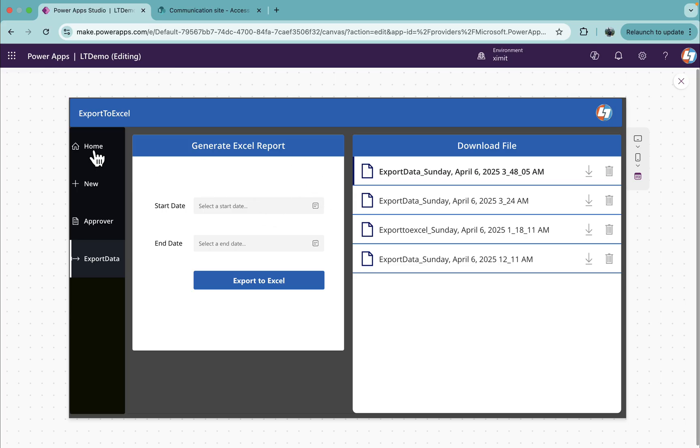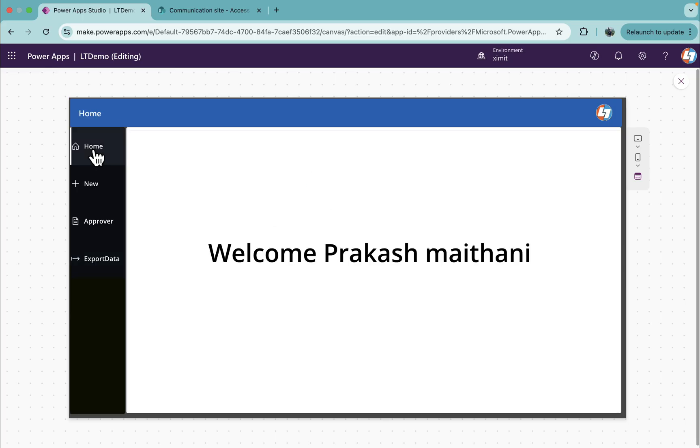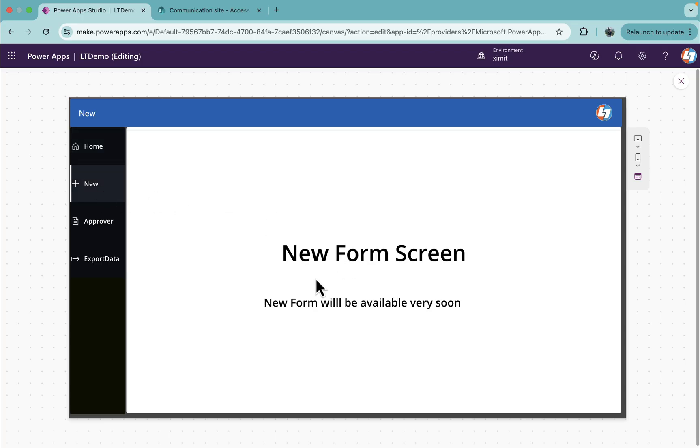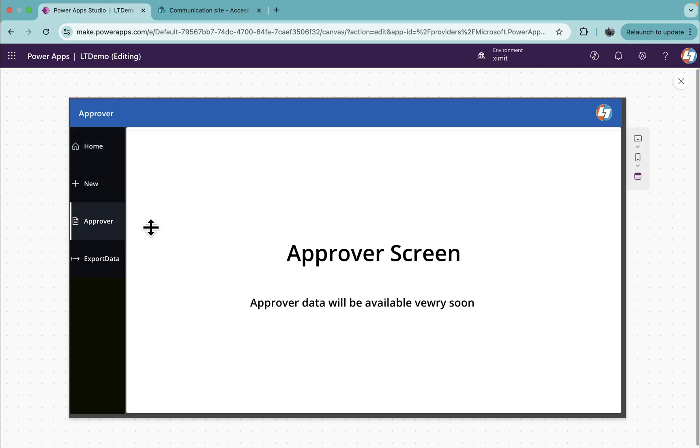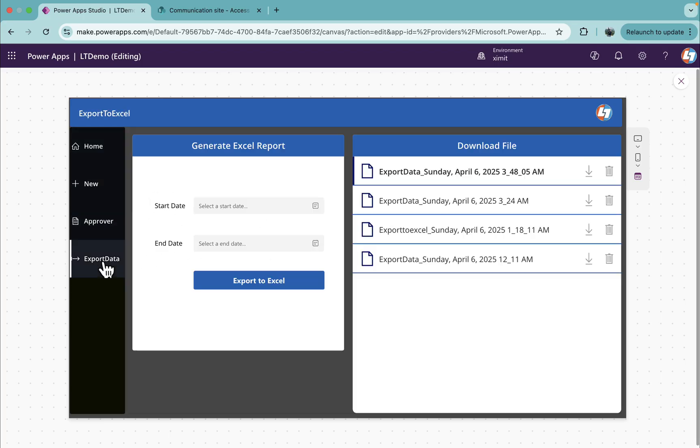As you can see, if I click on the home it takes me to the home screen, new takes me to the new form screen, approver is the approval screen, and export data is the export data screen.